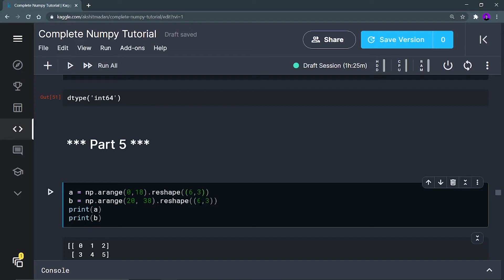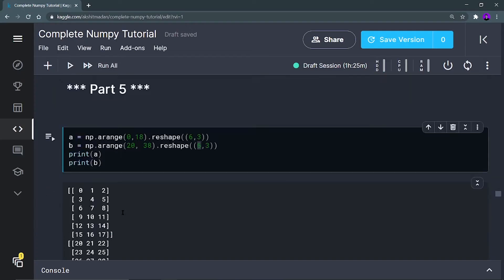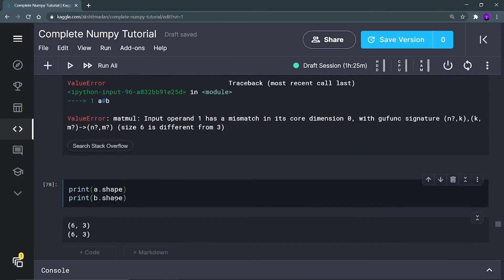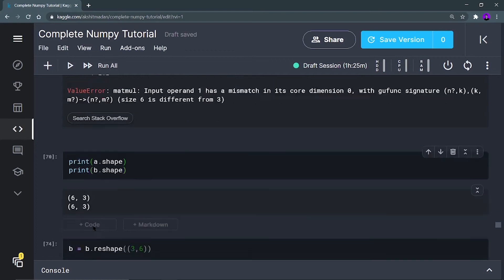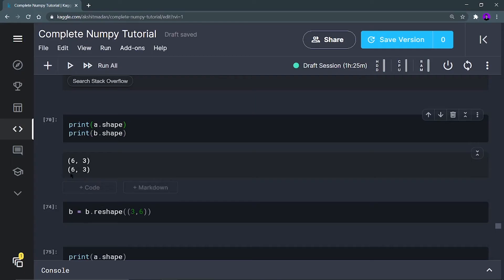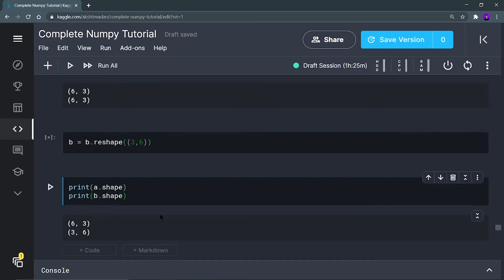Here the two inner dimensions are not identical, so I have to reshape. The shapes of a and b are both 6 by 3. So I'm going to reshape b as 3 by 6 — that way the inner dimensions, both 3, will be identical, and my final output will be of size 6 by 6.